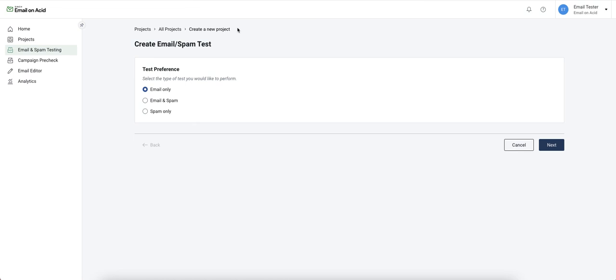In this video, we're going to learn how to create a classic email test and a spam test. From the left-hand navigation bar, we'll click on email and spam testing.